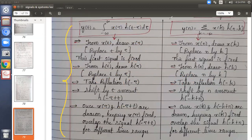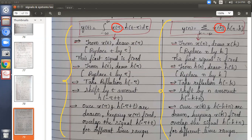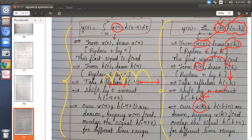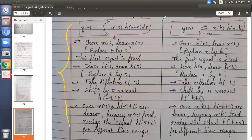For discrete time, the same steps apply with minor changes. Instead of x of tau, you need x of k — so from x of n, draw x of k by replacing n with k. For the second signal, from h of n draw h of k by replacing n with k; then take the reflection to get h of minus k; then shift to get h of n minus k. Once you have both signals, keep one signal fixed and pass the second signal over it, overlapping for different time ranges. For tomorrow's first-hour class, I want you to go through these two procedures for continuous and discrete time convolution.